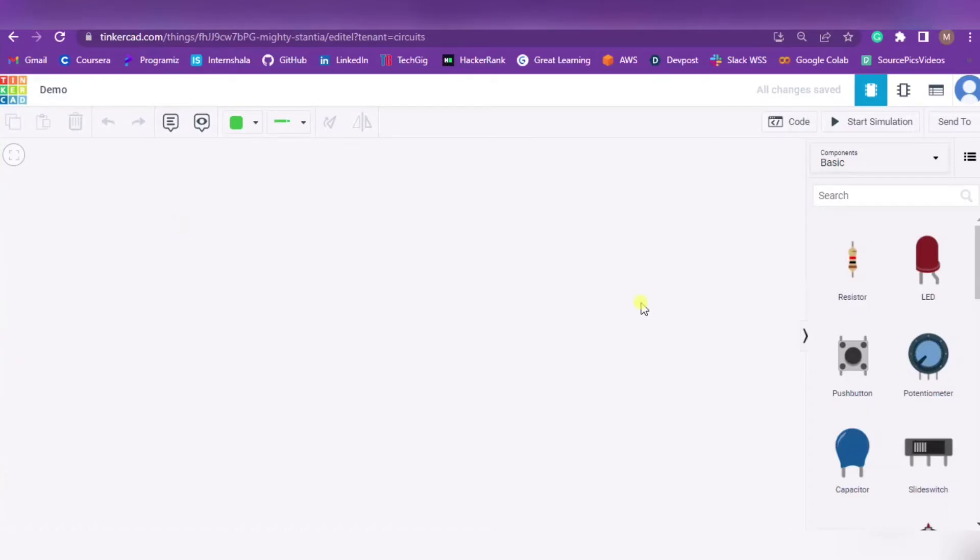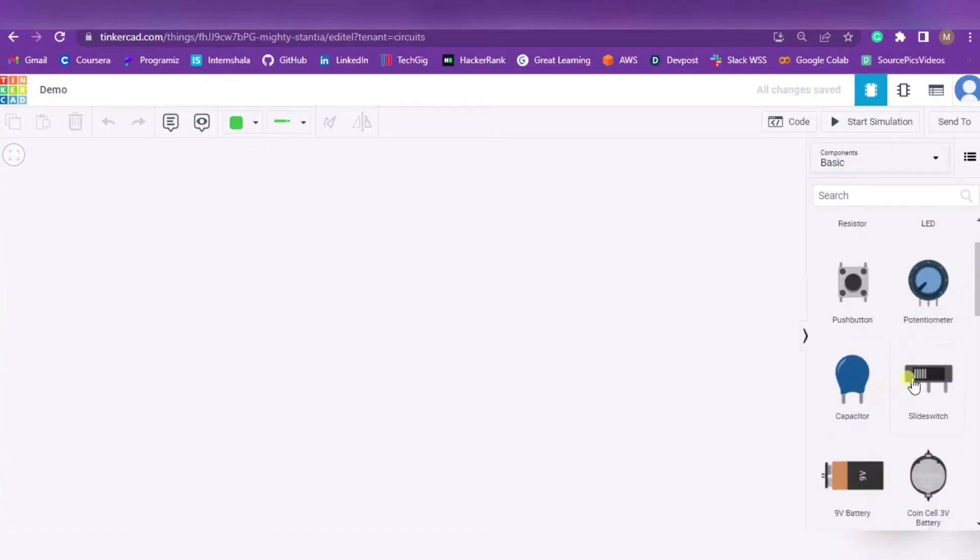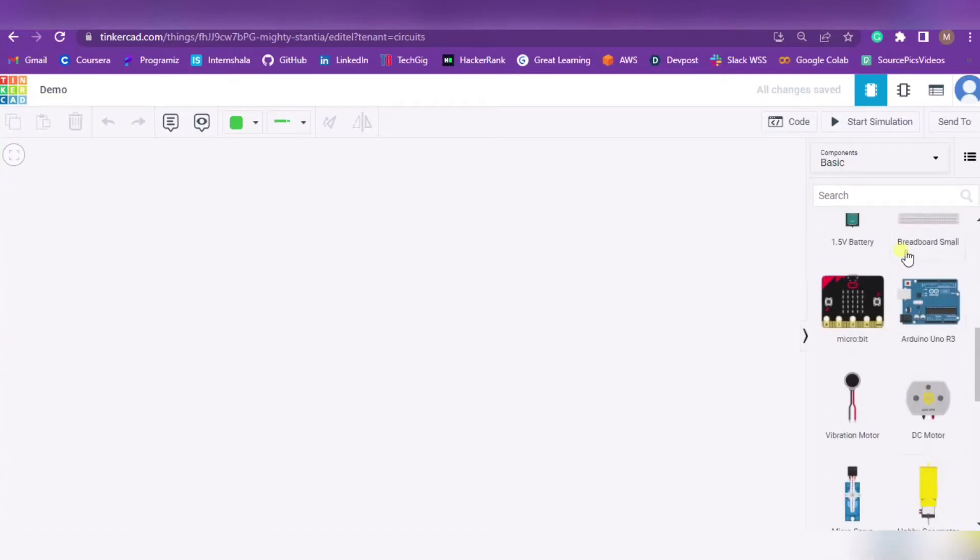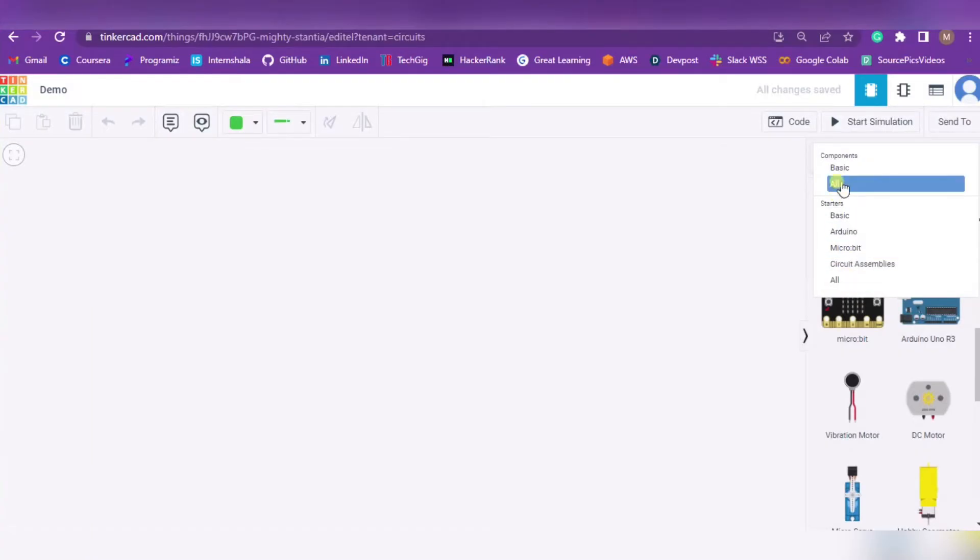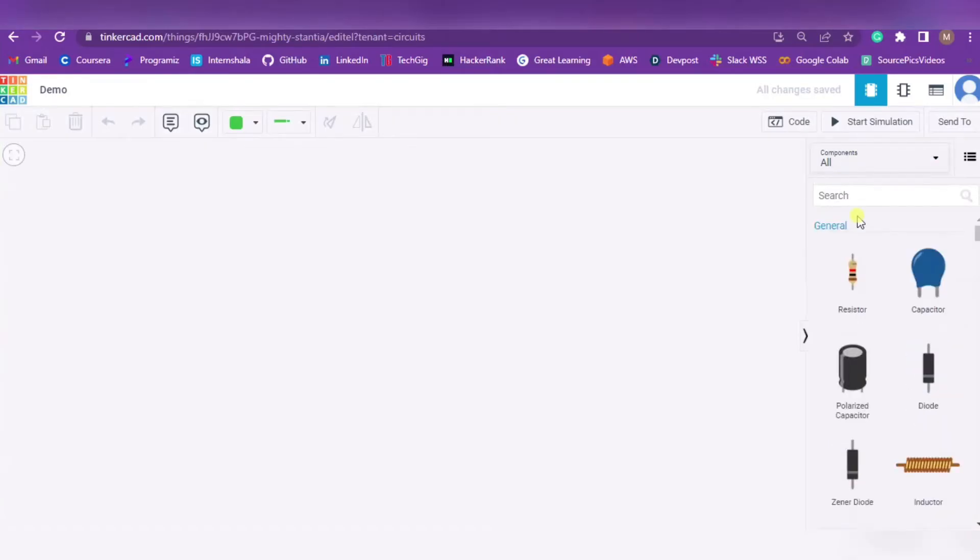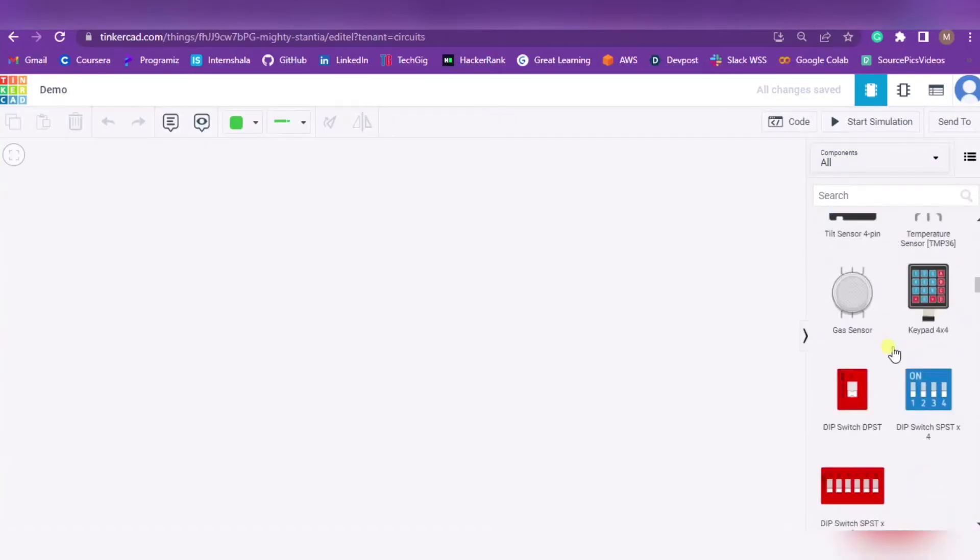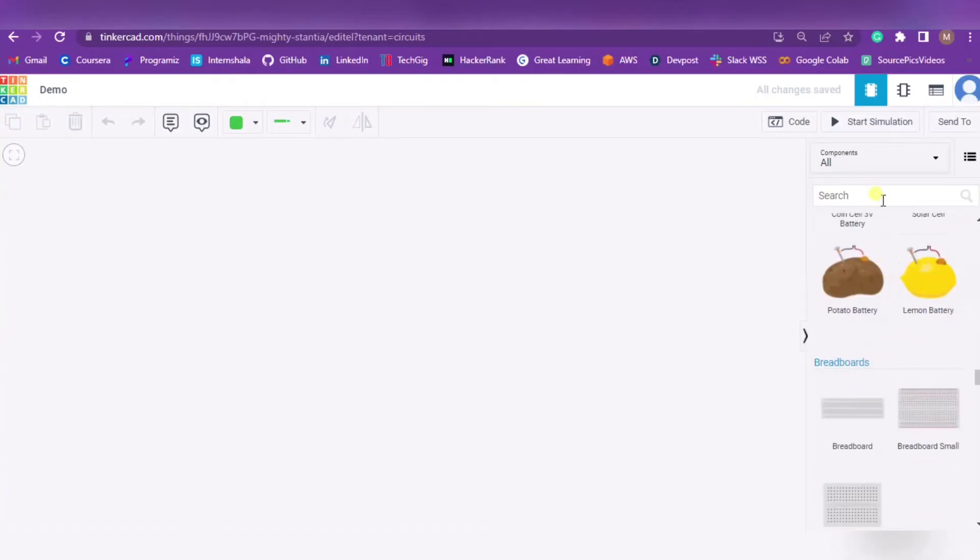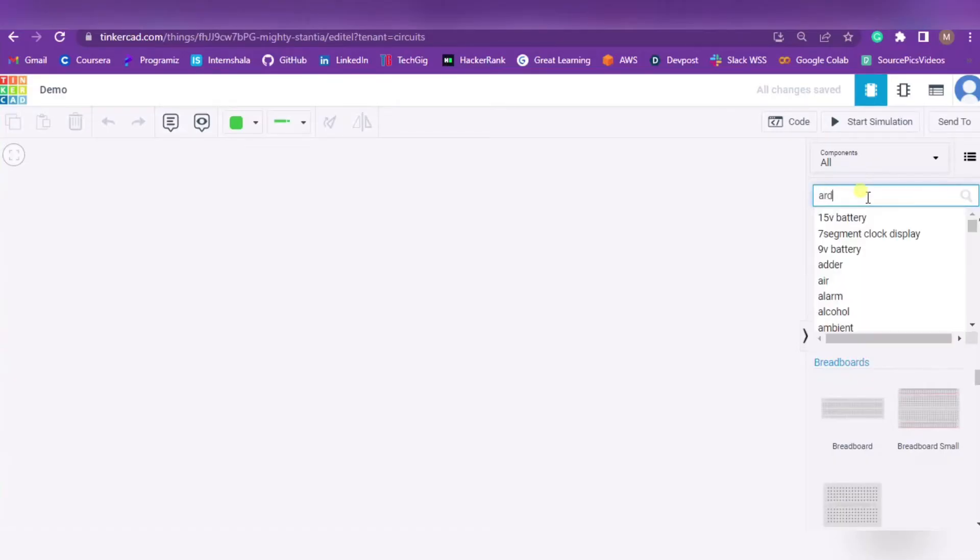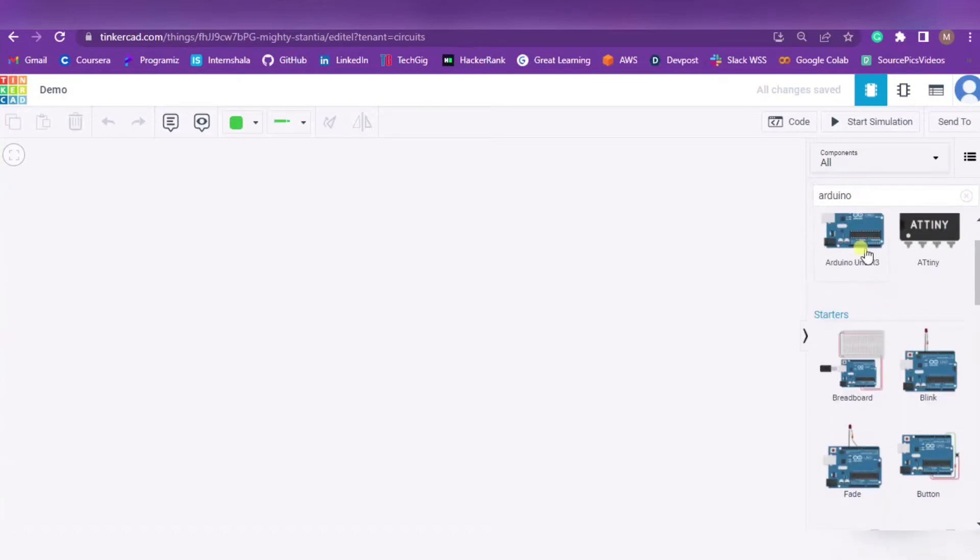On the right side you can see components like resistor, LED, push button, potentiometer, capacitor, battery, and all such will come over here. If you click on it you'll get a few more options. Simply click on All and you will get everything. You can also use the search button. For example, I want to search for Arduino, so all these Arduino circuits are over here.